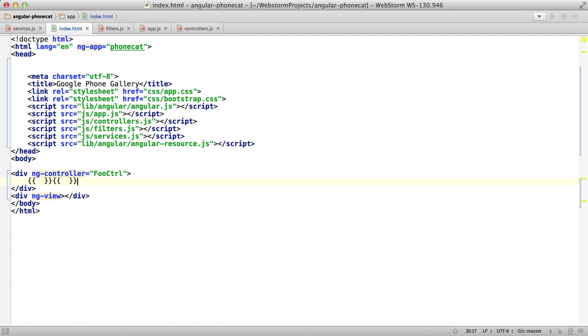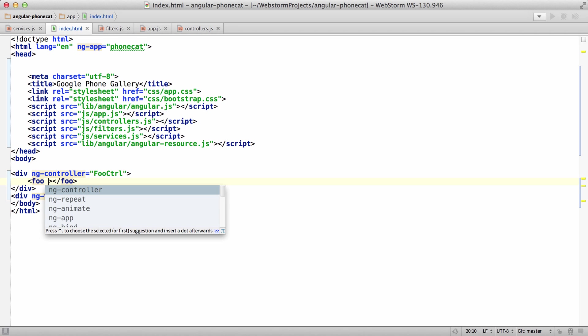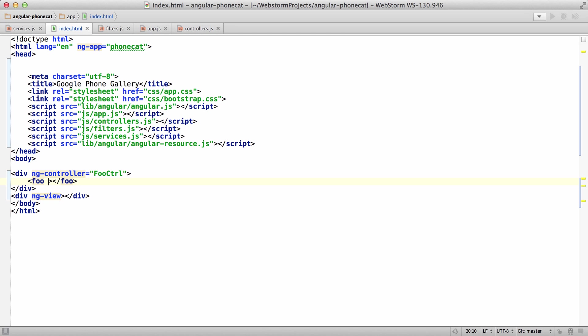Also, if you add a custom element, now the autocomplete for the Angular directives will work. That didn't work before.